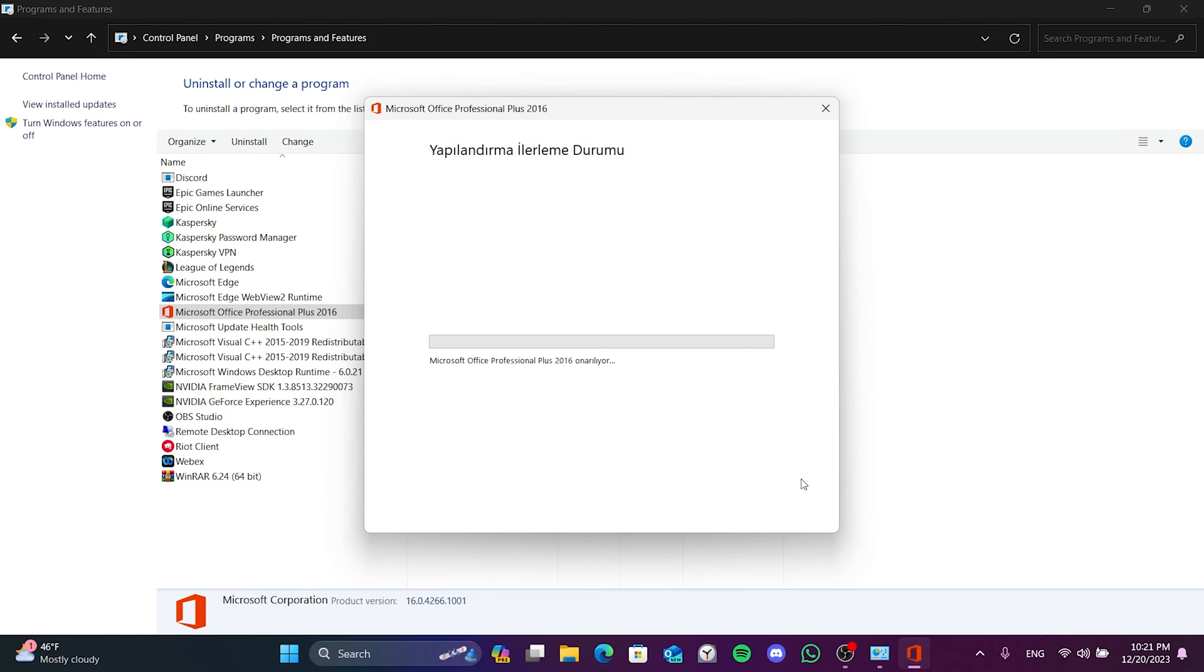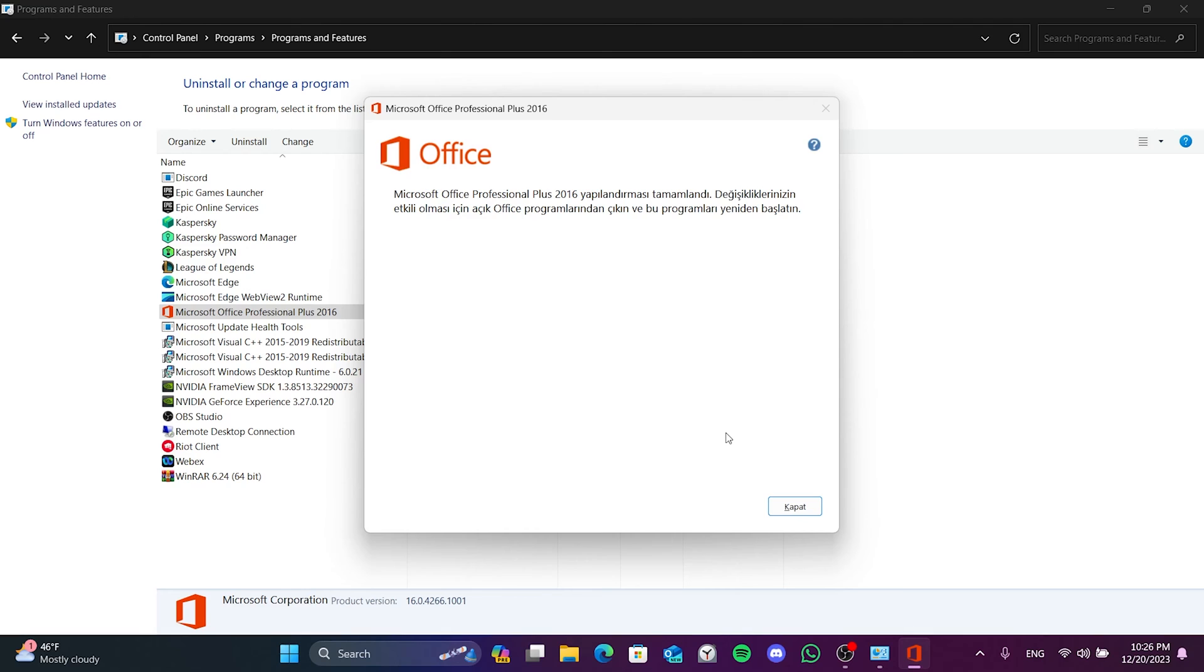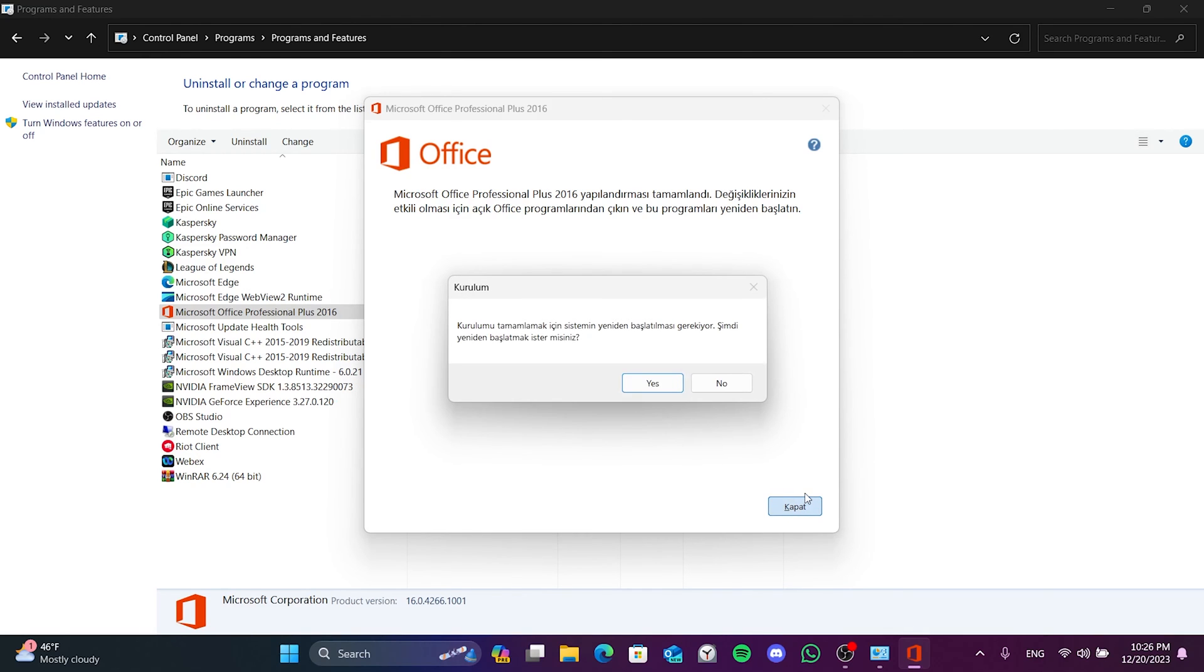This process may take some time. We have repaired Microsoft Office. Click Close and close this tab. Here we need to restart our computer.